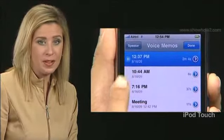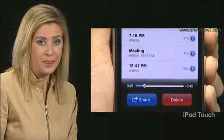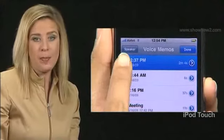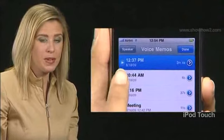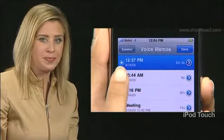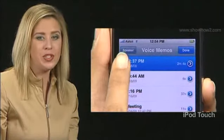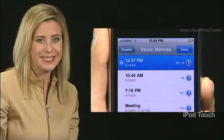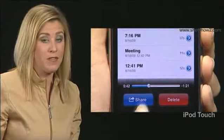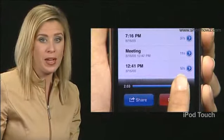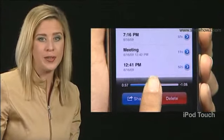The play button becomes a pause button. At the bottom, the play head moves along the scrubber bar. To pause, tap the pause button. The pause button becomes a play button. Tap it to resume playback. To skip to any point in a voice memo, drag the play head along the scrubber bar.